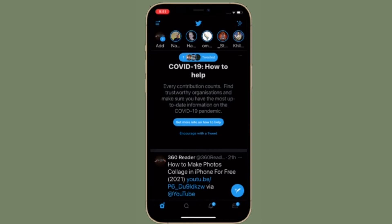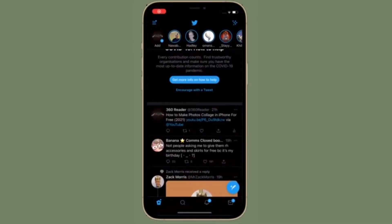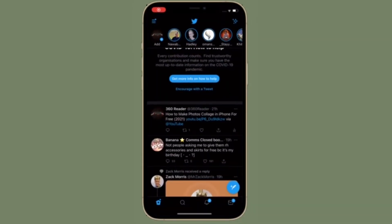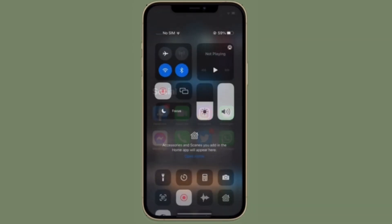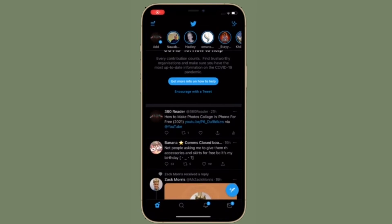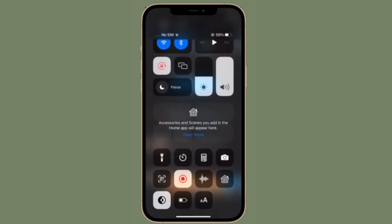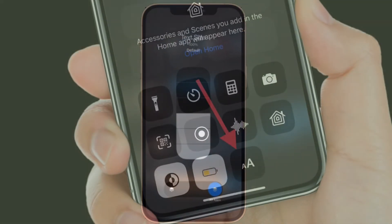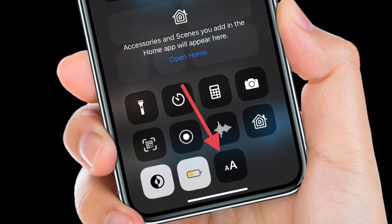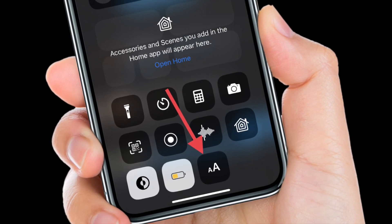To get going, launch the app you want — I'm using Twitter, for example. Then open Control Center by simply swiping down from the top right corner, or swiping up from the bottom of the screen depending on your iPhone or iPad model. Then tap the Text Size icon.